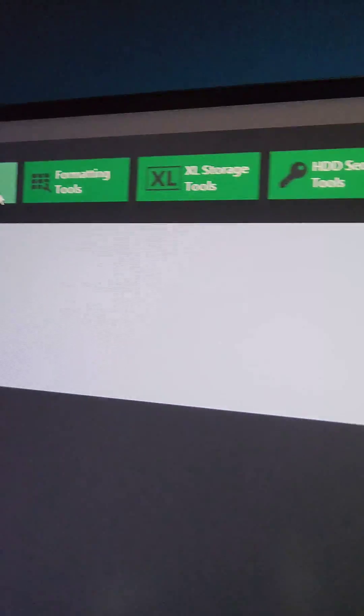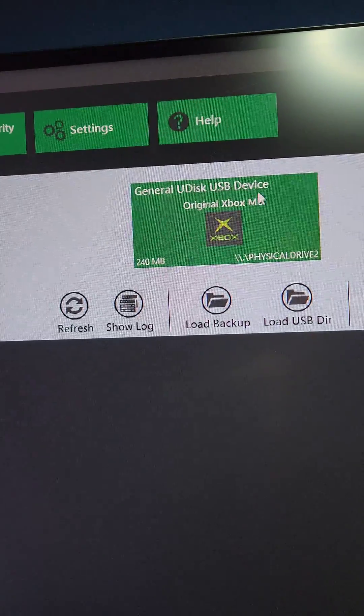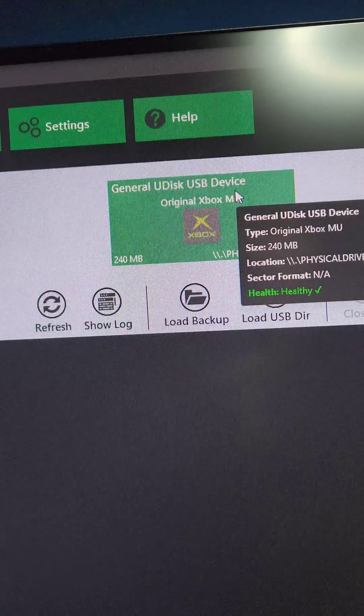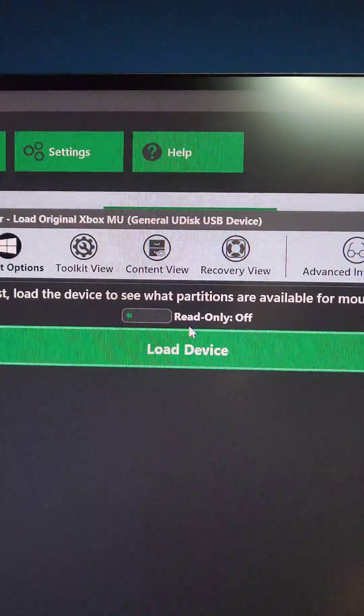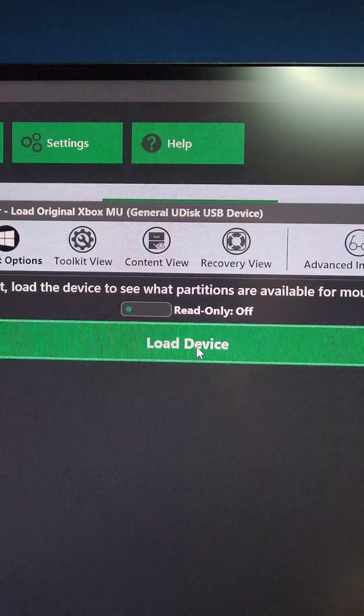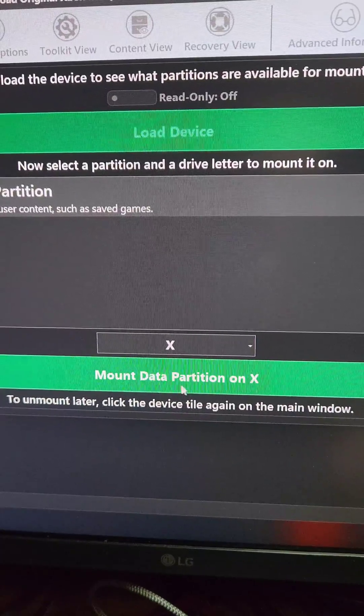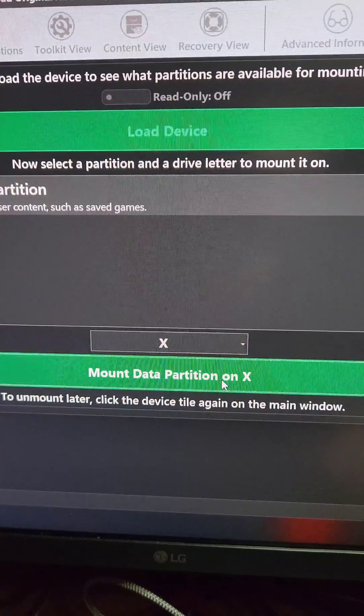If we go over to the Devices tab, we're going to see the flash drive we have plugged in. We're going to left-click on the flash drive and press Load Device. And we'll mount Data Partition X.